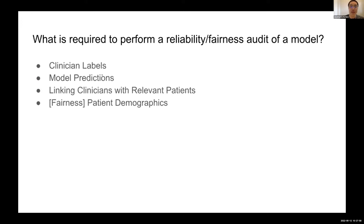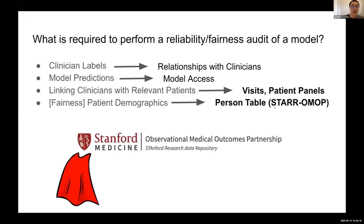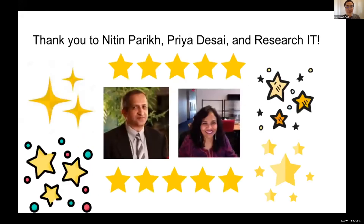In conclusion, to perform this audit you only need three things: clinician labels, model predictions, and a way to link clinicians with relevant patients — because it doesn't make sense to ask a hospitalist to label a patient seen six months ago. You also need patient demographics. Two out of four of these tasks were directly enabled by STARR-OMOP — looking at recent visits and patient panels. STARR-OMOP is the real hero here.